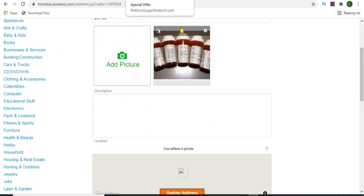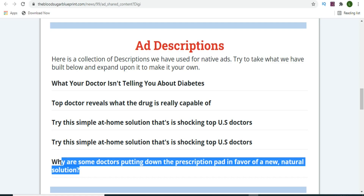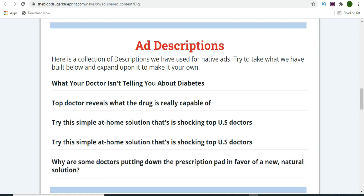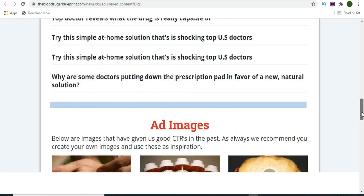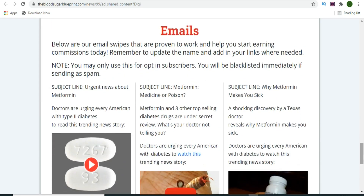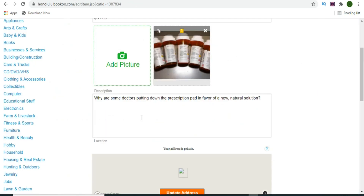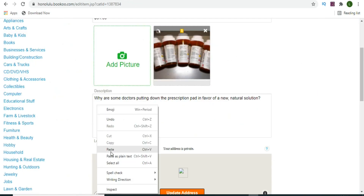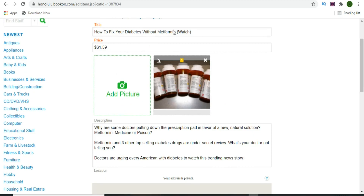Now add the product description. Go back to the affiliate support page where they have ad descriptions you can use. Copy any of the ad descriptions and paste it into bookoo.com. You can also go to the email swipes section, copy the subject line and the body of the email, and paste the body of the email as the product description. Once you've entered all the details - title, price, images, and description - you're ready for the next step.